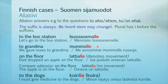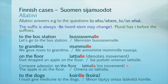'To grandma' is mummolle. 'We gave roses to grandma': Me annoimme mummolle ruusuja. 'On the floor' can be translated a few ways in Finnish — here it is lattialle. 'Dad dropped an apple on the floor': Isä pudotti omenan lattialle. This denotes movement. Compare it with adessiivi: in English it would again be 'on the floor,' but in Finnish lattialla — 'The apple is on the floor': Omena on lattialla. So there's no movement here.